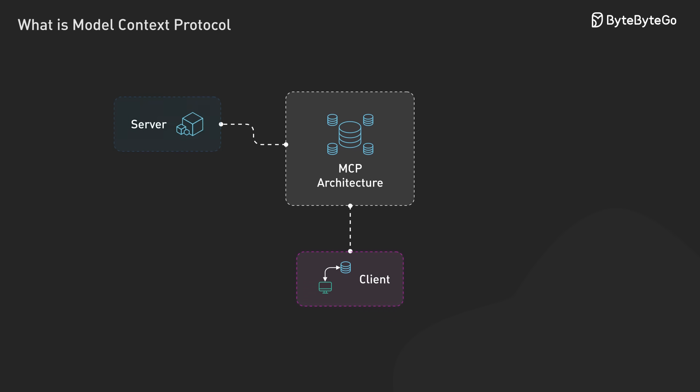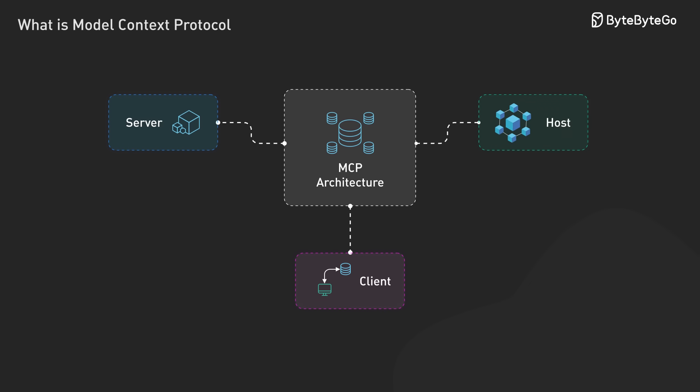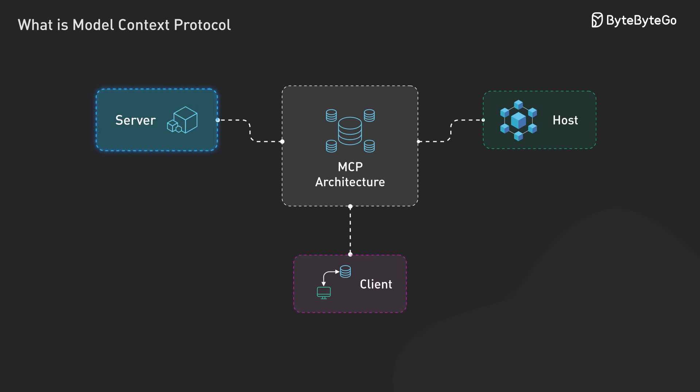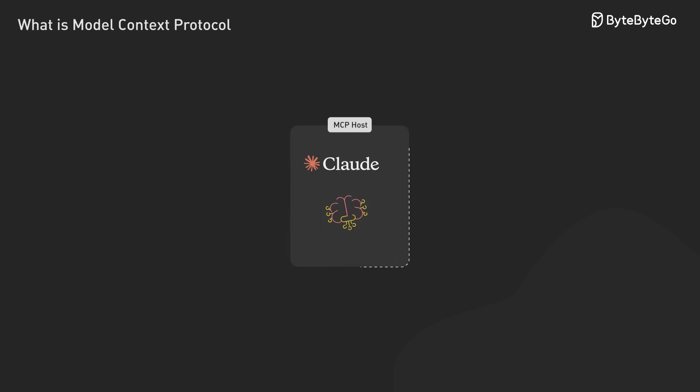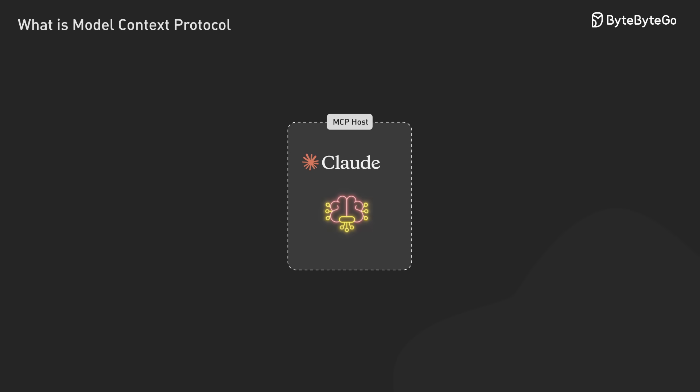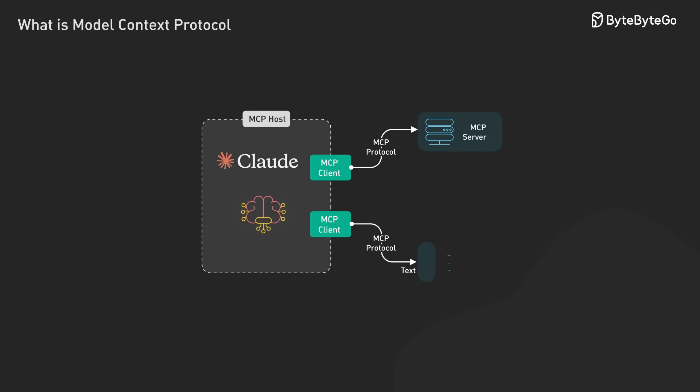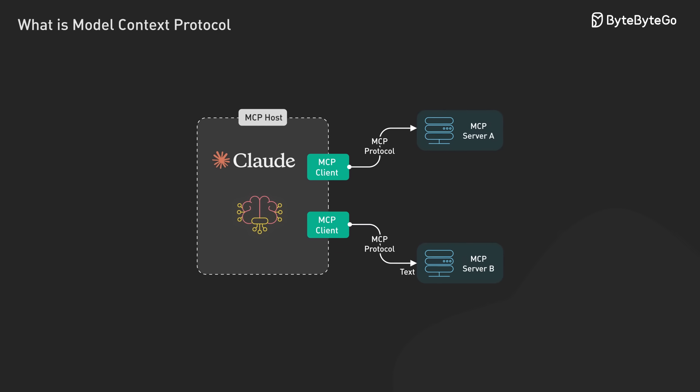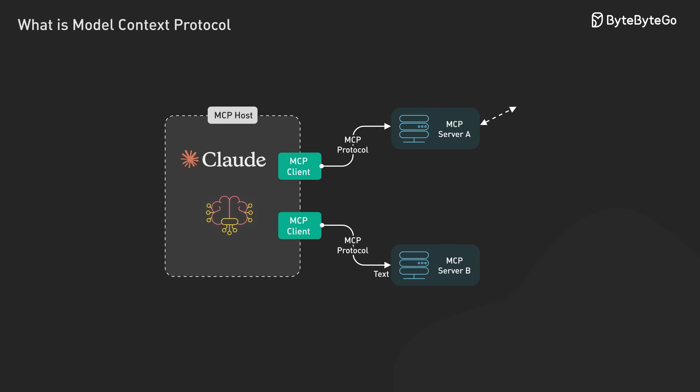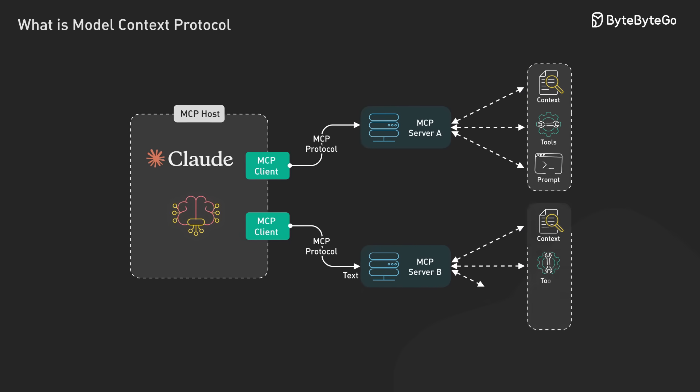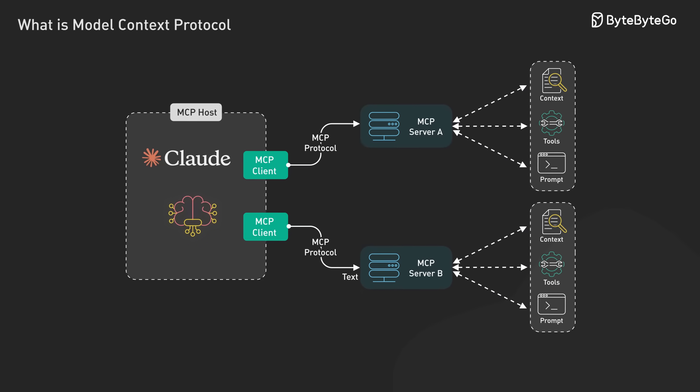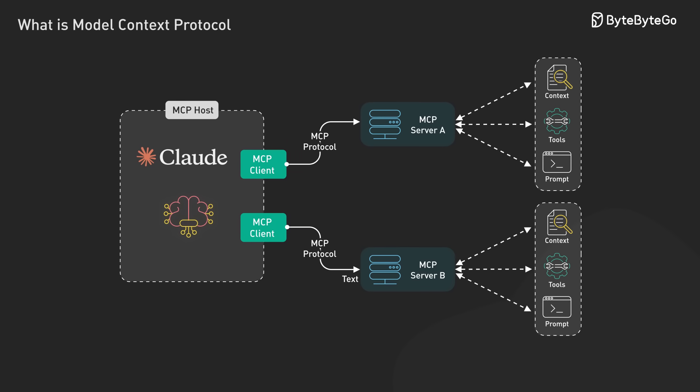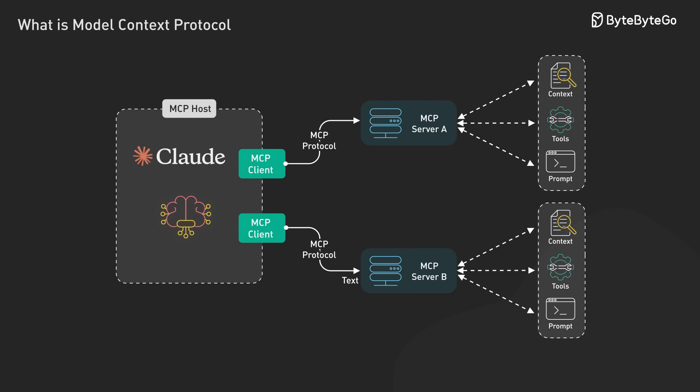MCP follows a client-server model with three key components: hosts, clients, and servers. Hosts are LLM applications like Claude Desktop that provide the environment for connections. Clients are components within the hosts that establish and maintain one-to-one connections with external servers. Servers are separate processes that provide context, tools, and prompts to these clients, exposing specific capabilities through the standardized protocol.